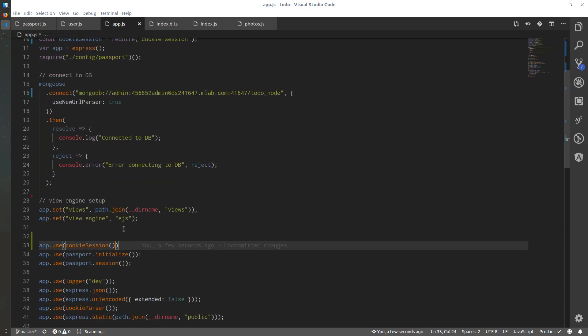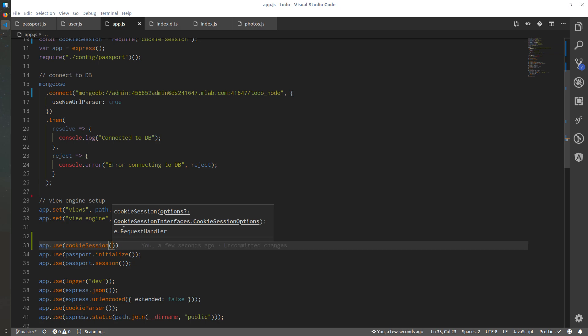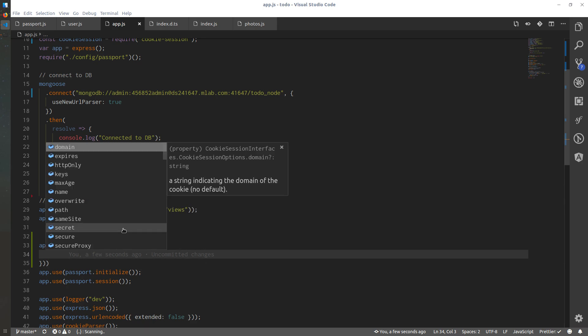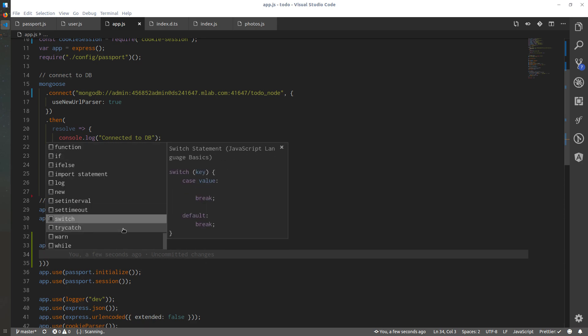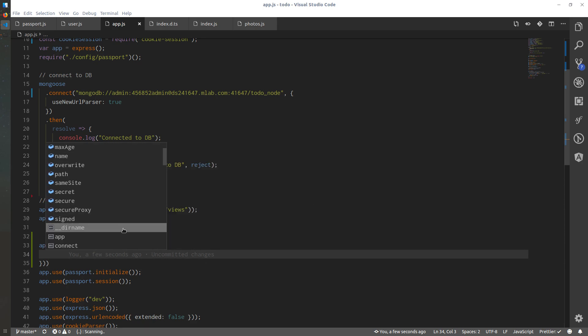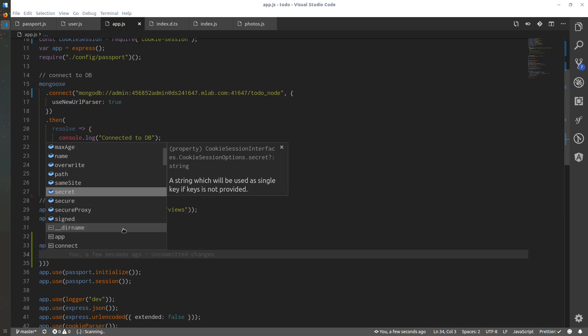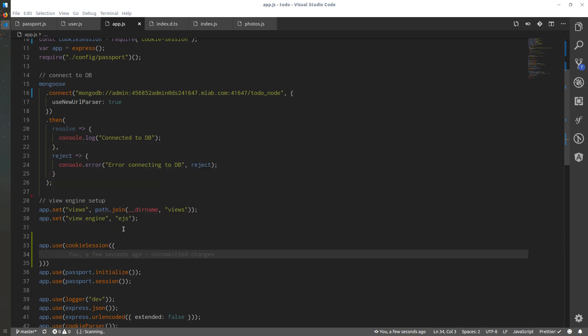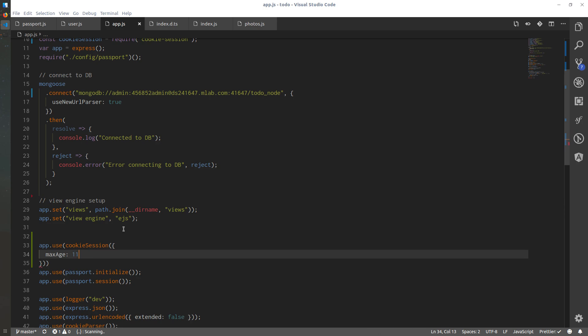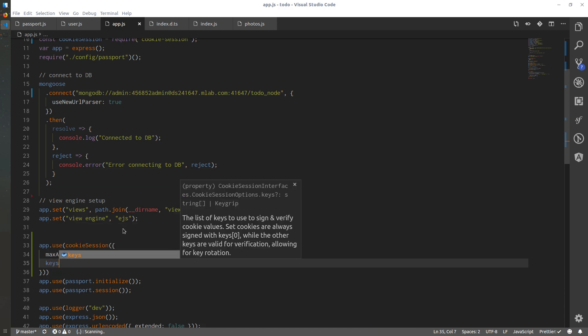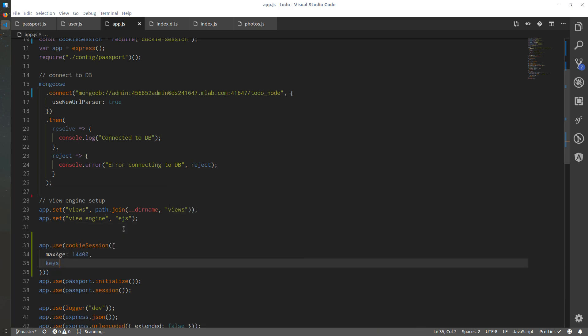We'll start defining them one by one and we will be defining the main important parts of it. If I do like one curly brace and hit control space, I have a list of all the possible settings or options that I could insert. The more important one is the max age, so how long this session will be. For now I will set it to be 20 seconds, so it will be around 24,000 or 14,400 milliseconds.